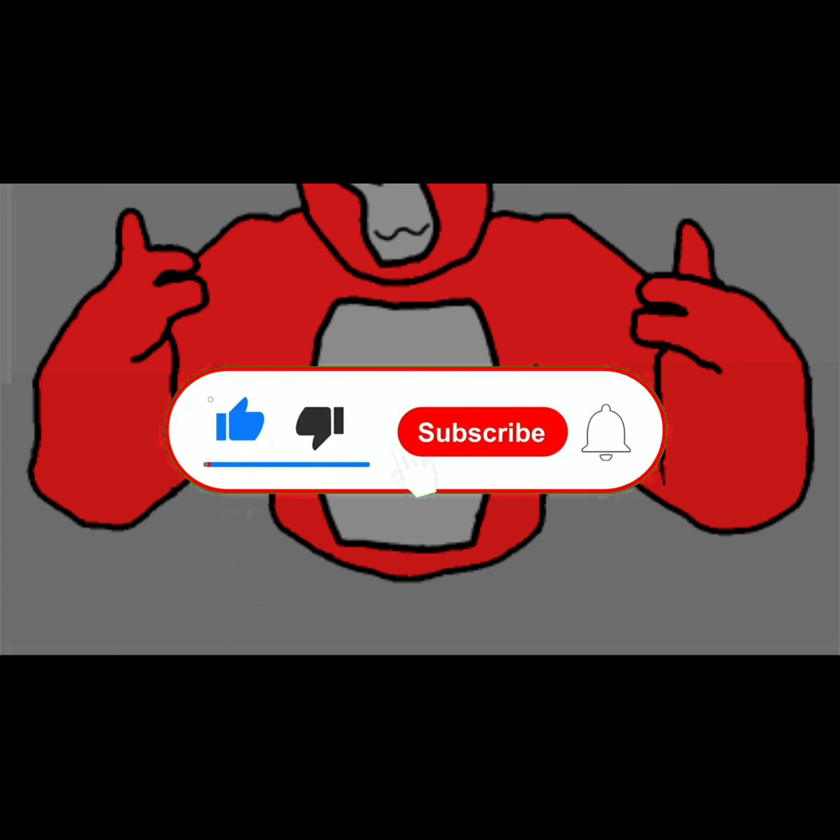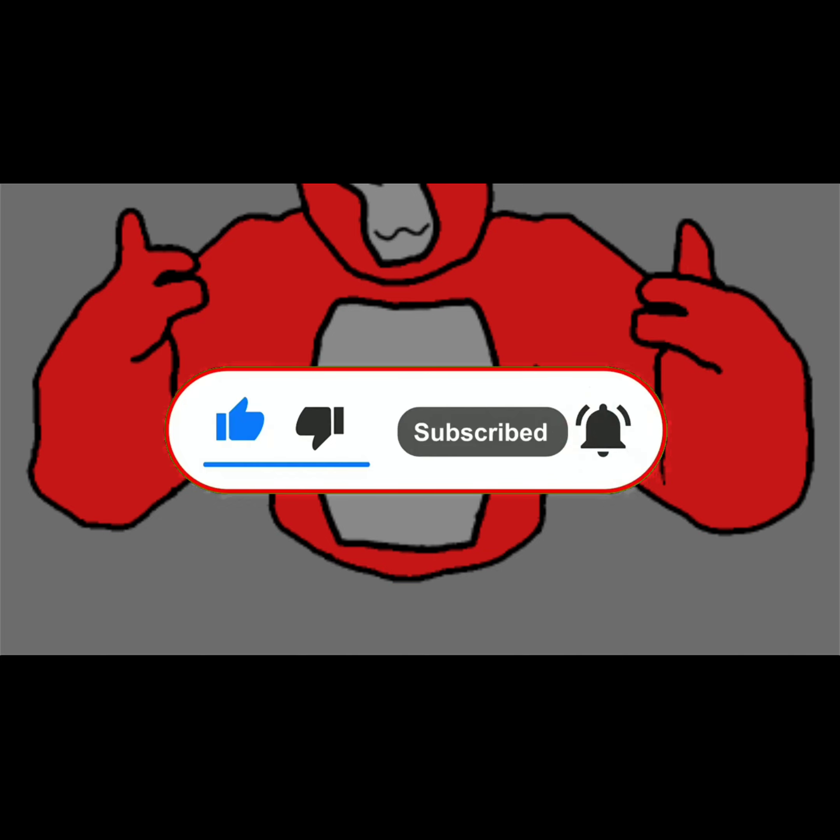Before I tell you how to do it, make sure to like and subscribe and make sure to turn on notifications too. Let's get into it.